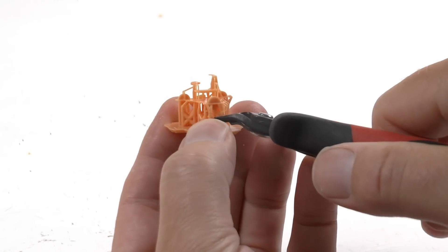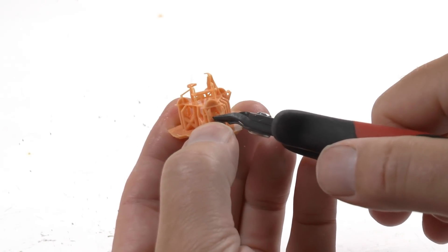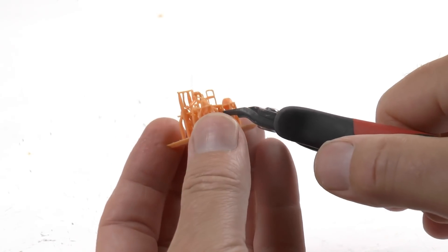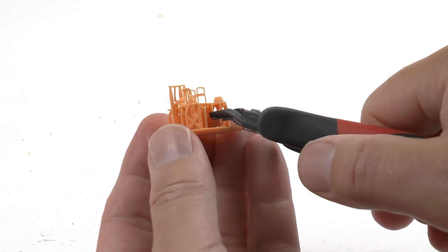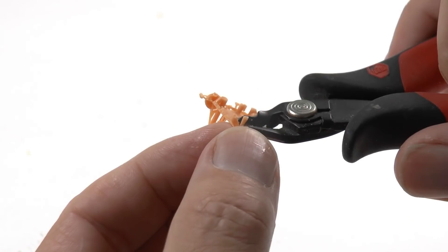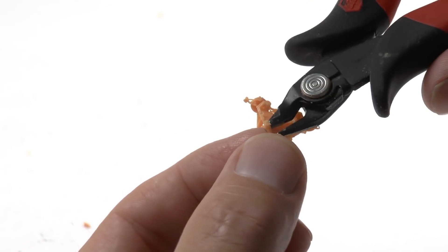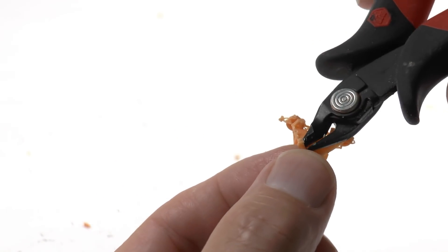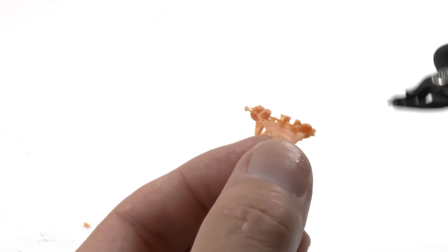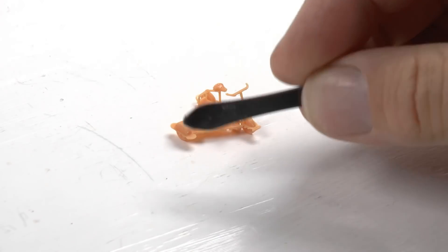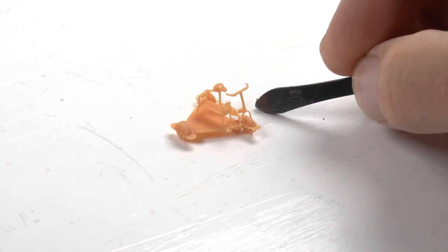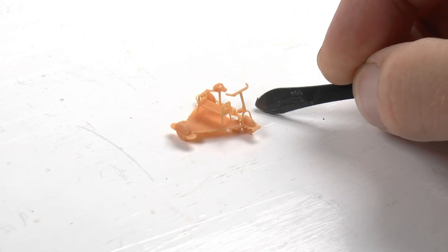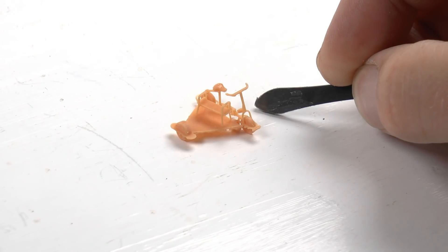First I cut all of the supports without damaging the printout. Once I got the bottom plate removed I can cut away all of the supports still remaining underneath the model. Now, this needs to be cured because it's kind of like rubber at this point.